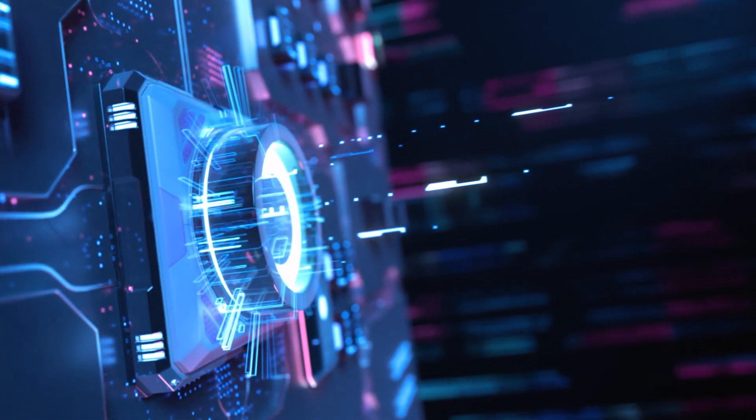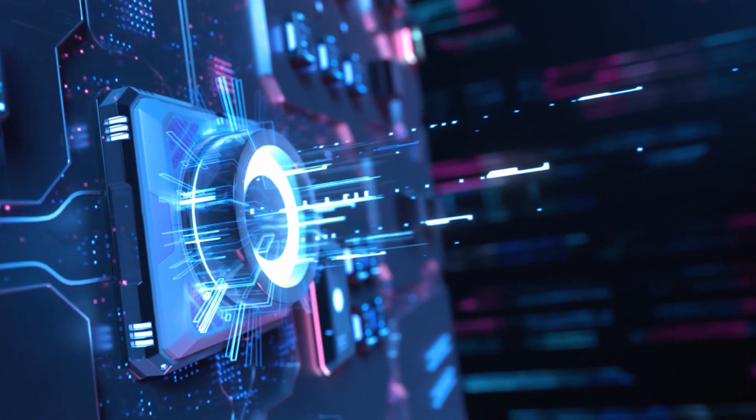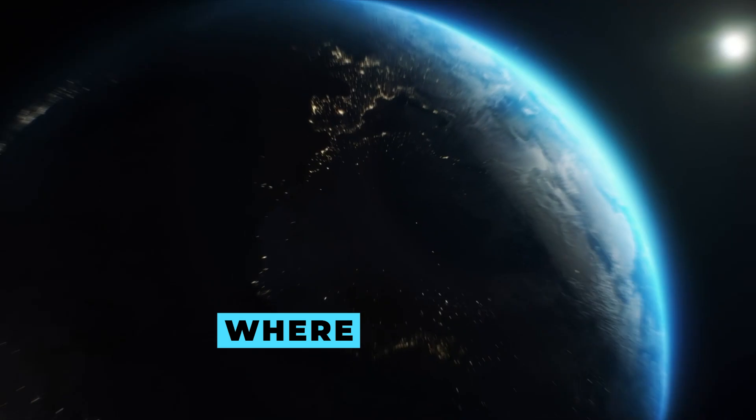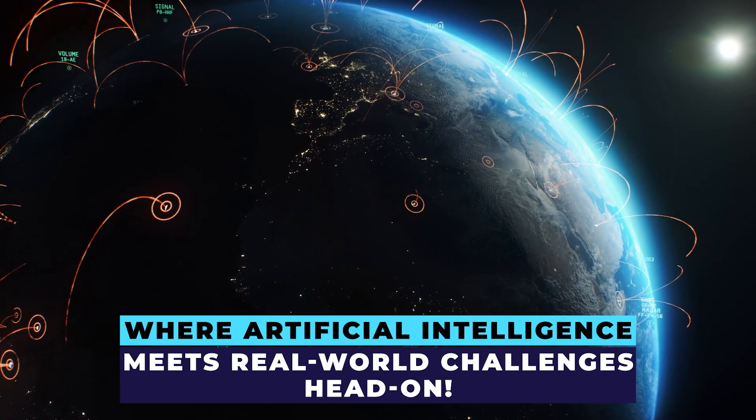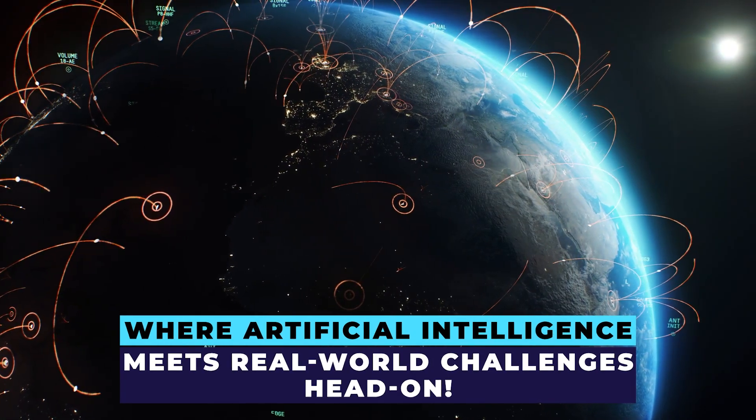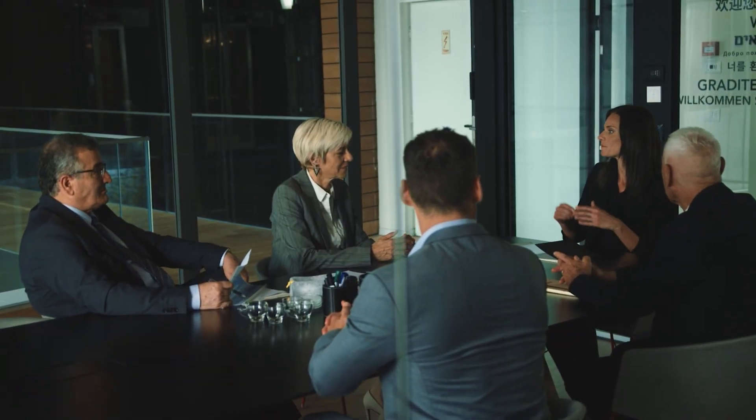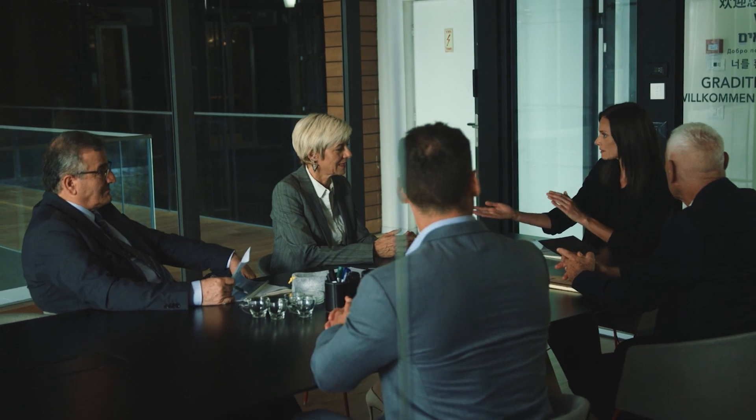The transformative realm of applied AI, where artificial intelligence meets real-world challenges head on. In the business world, AI isn't just a buzzword.